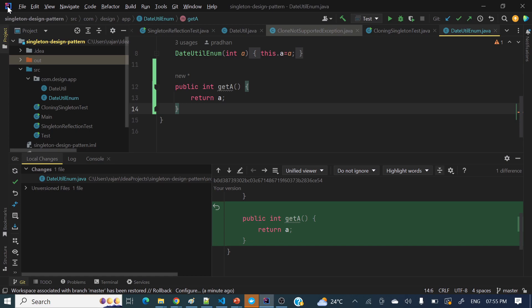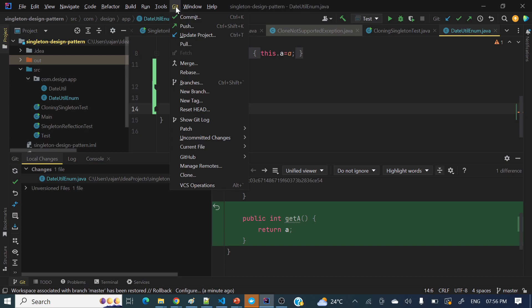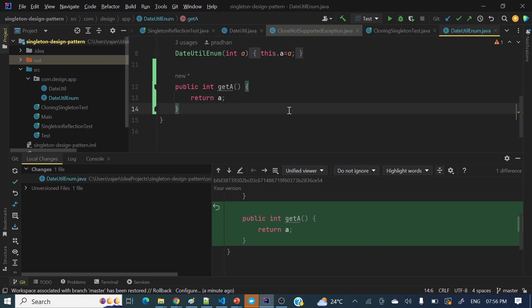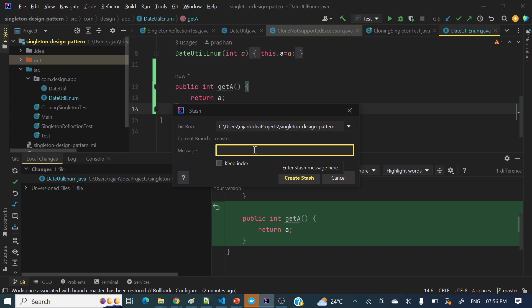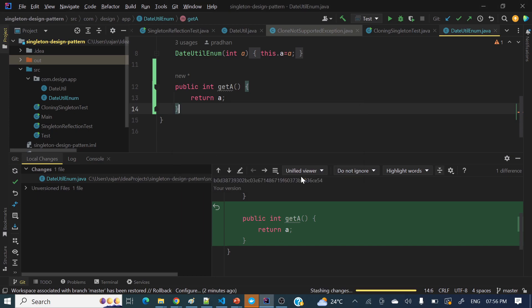In IntelliJ IDEA, this is the latest version. Here we can see 'Git' in the menu bar. In lower versions, a different name will be there like VCS or CVS. Under Git, we can see 'Uncommitted Changes' and then 'Stash Changes'. Let's stash these changes — I'll name this 'master branch change' and create the stash.